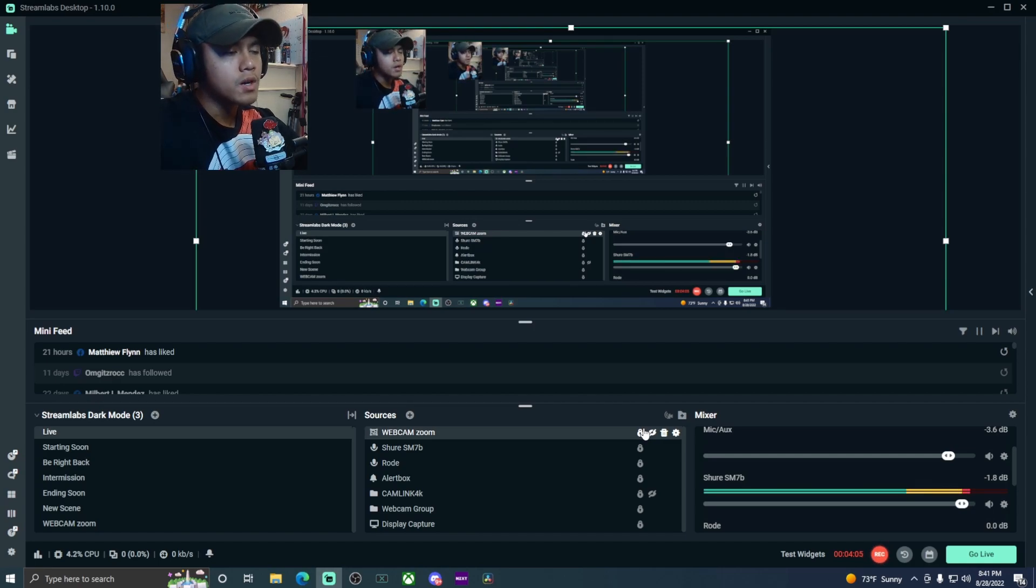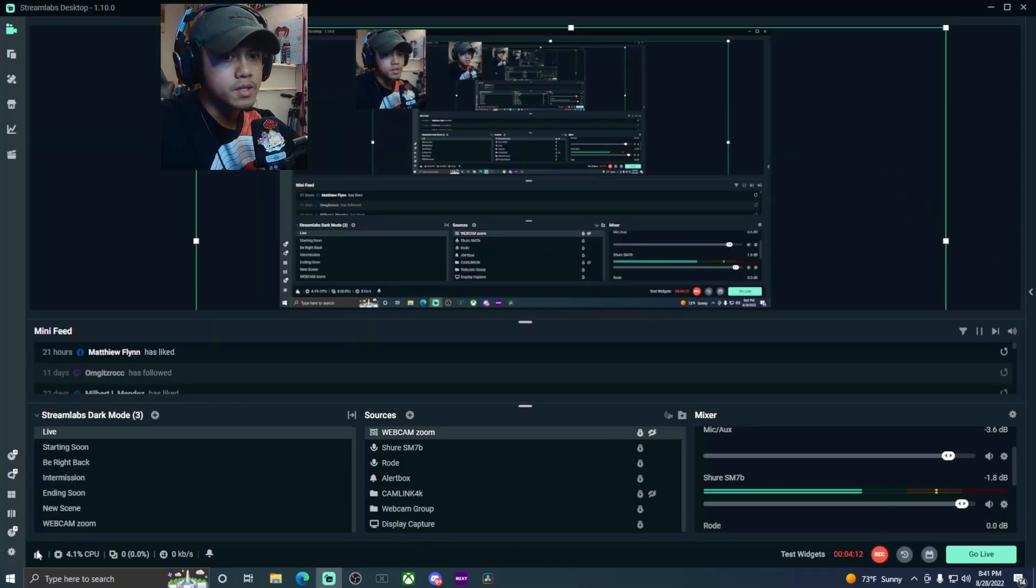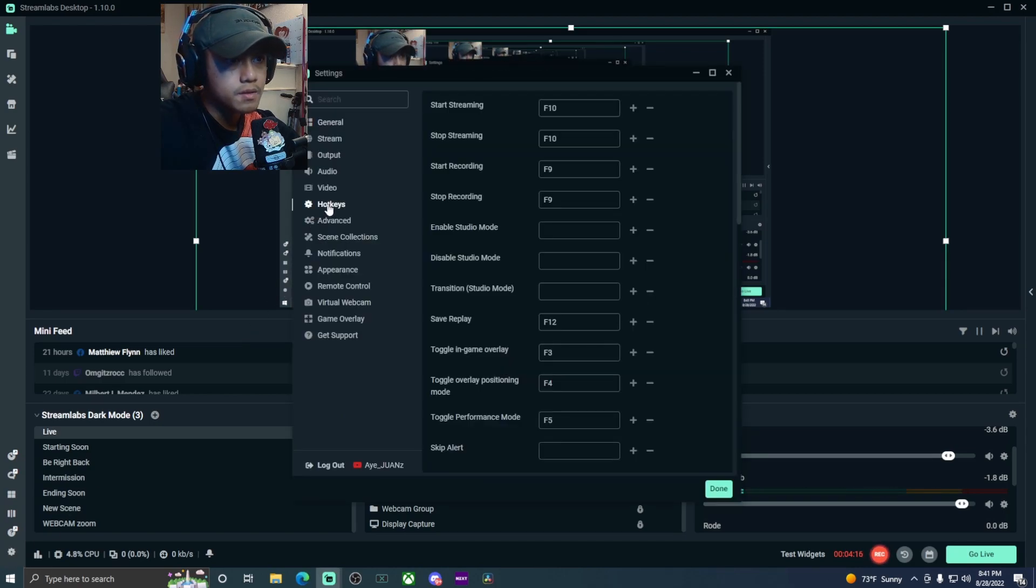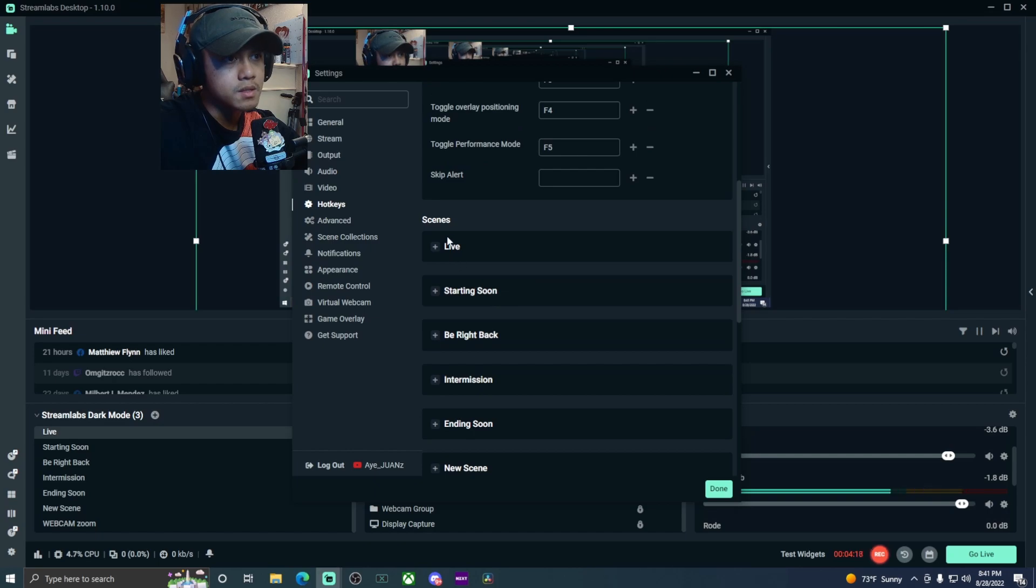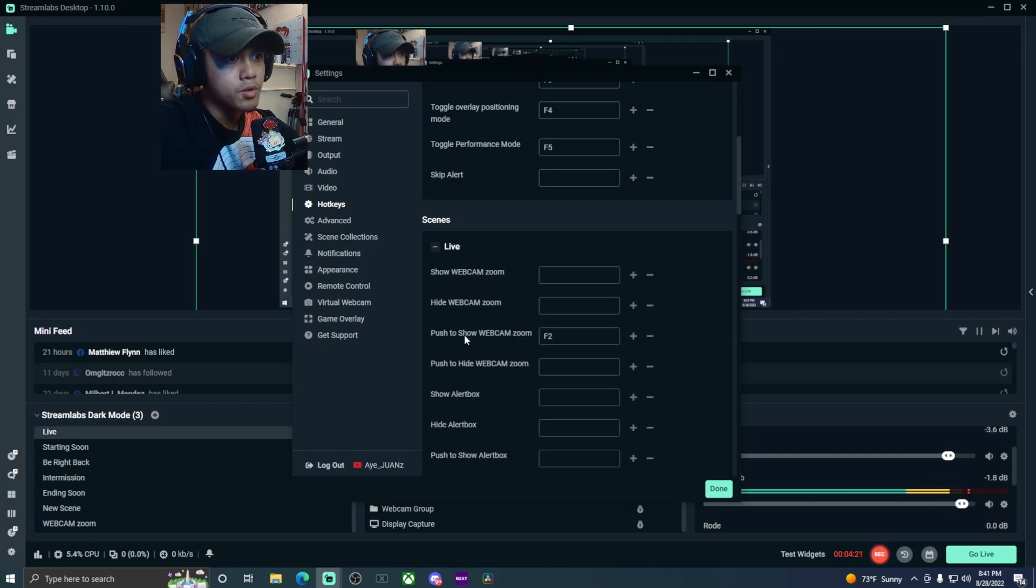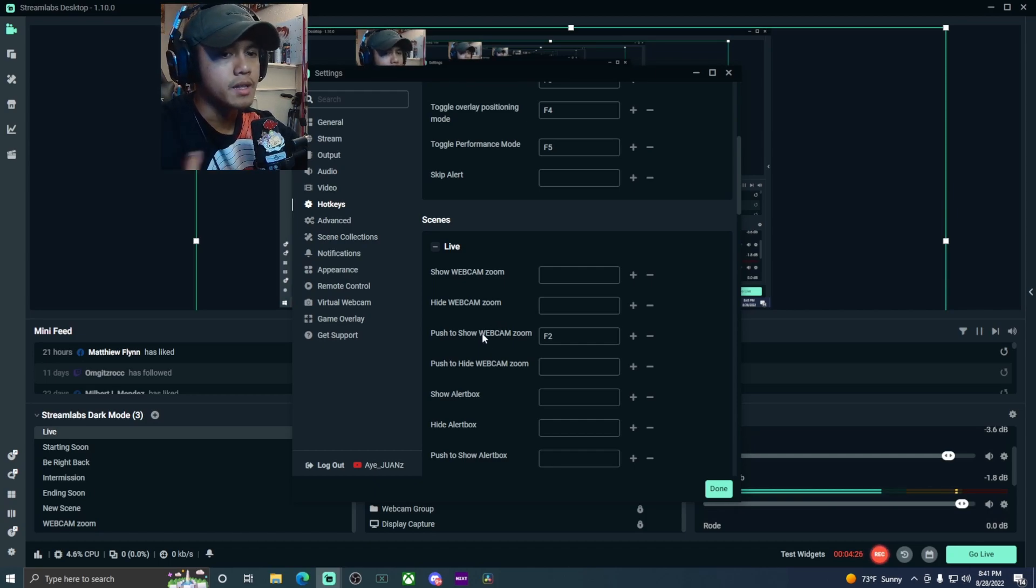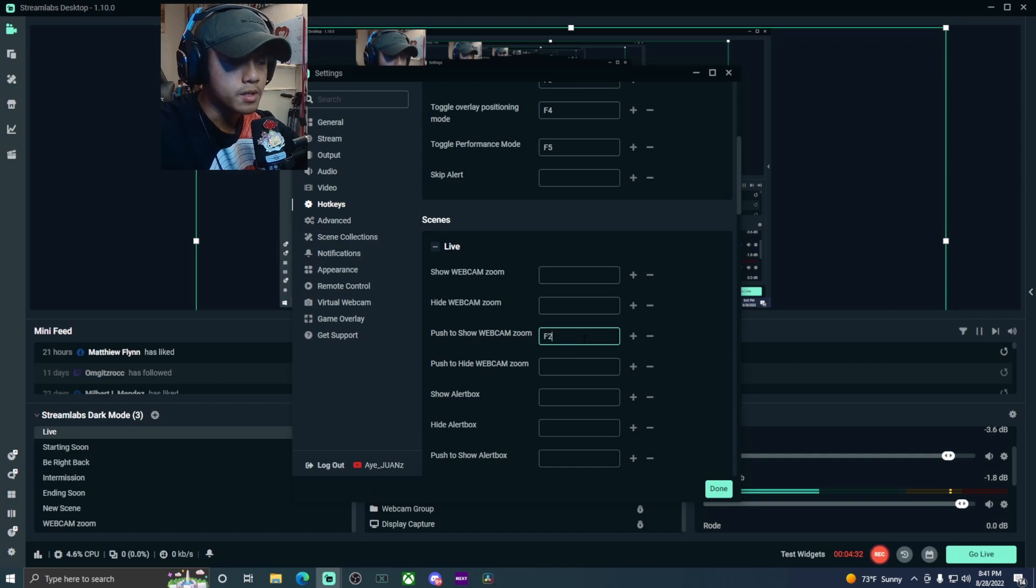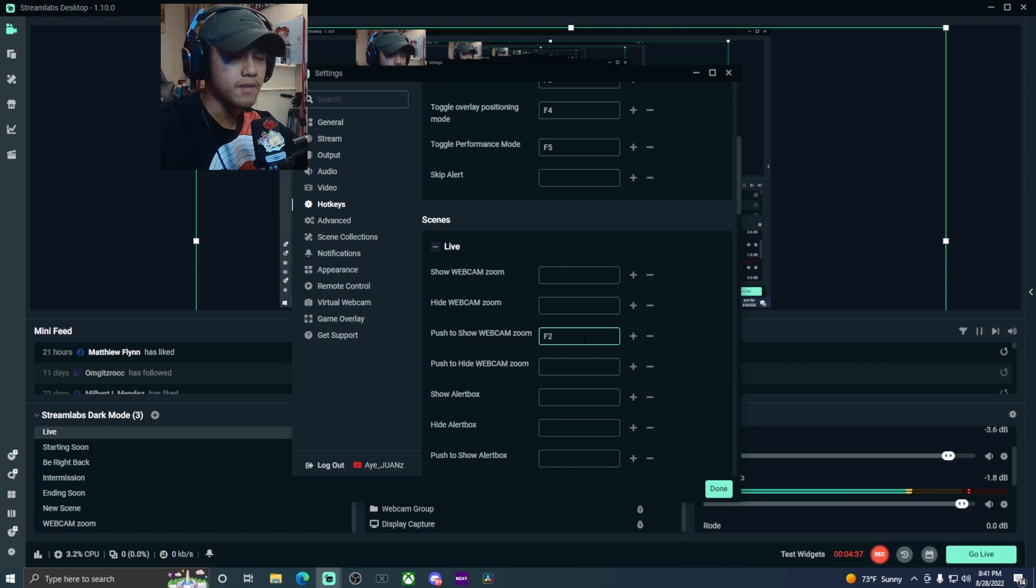In order to toggle that to show, simply just go to the gear icon, go to hotkeys, go down to scene live, and look for push to show webcam zoom-in because that is the name of the scene that I labeled it as. Pick any keyboard key that you want to designate as your push to show - you basically have to hold it.